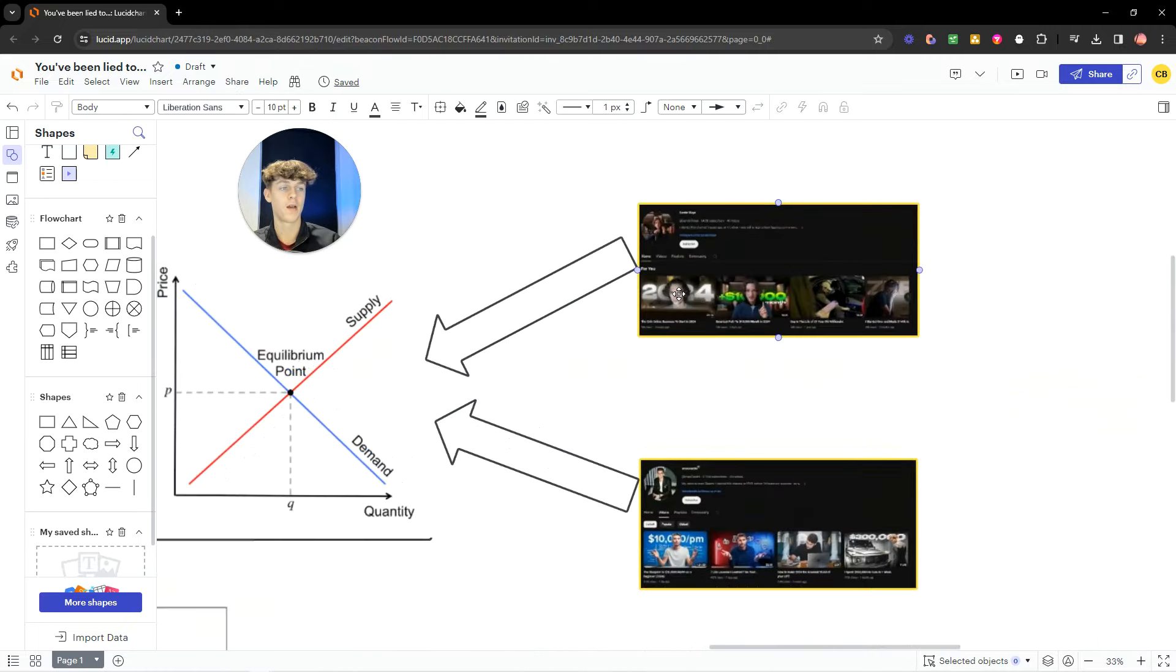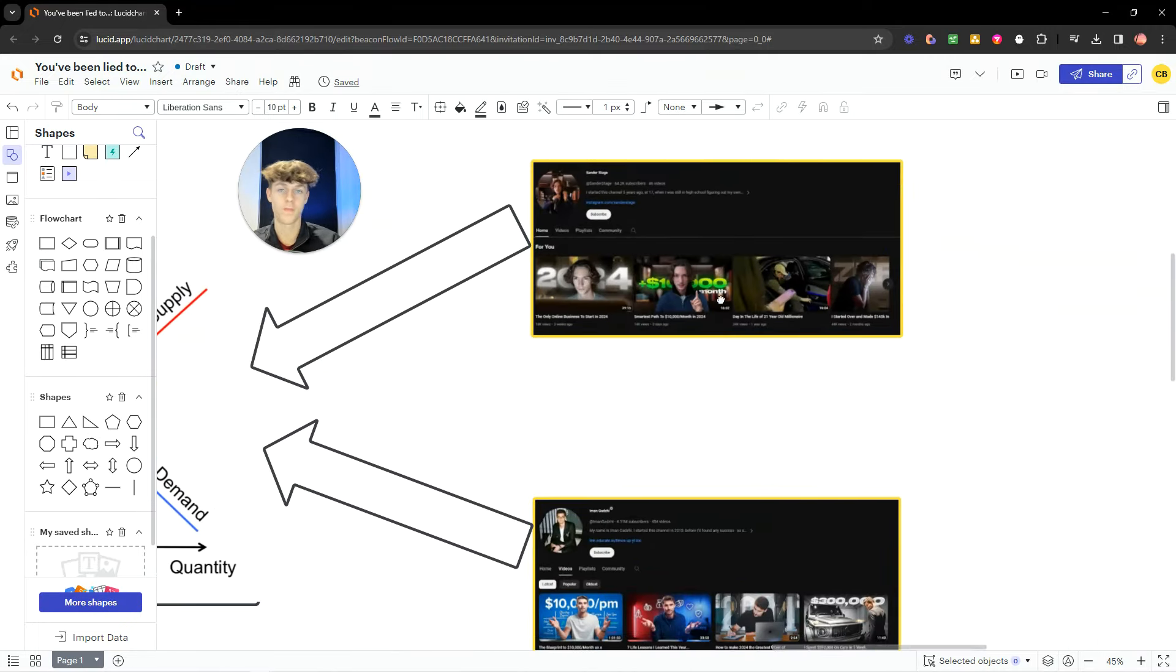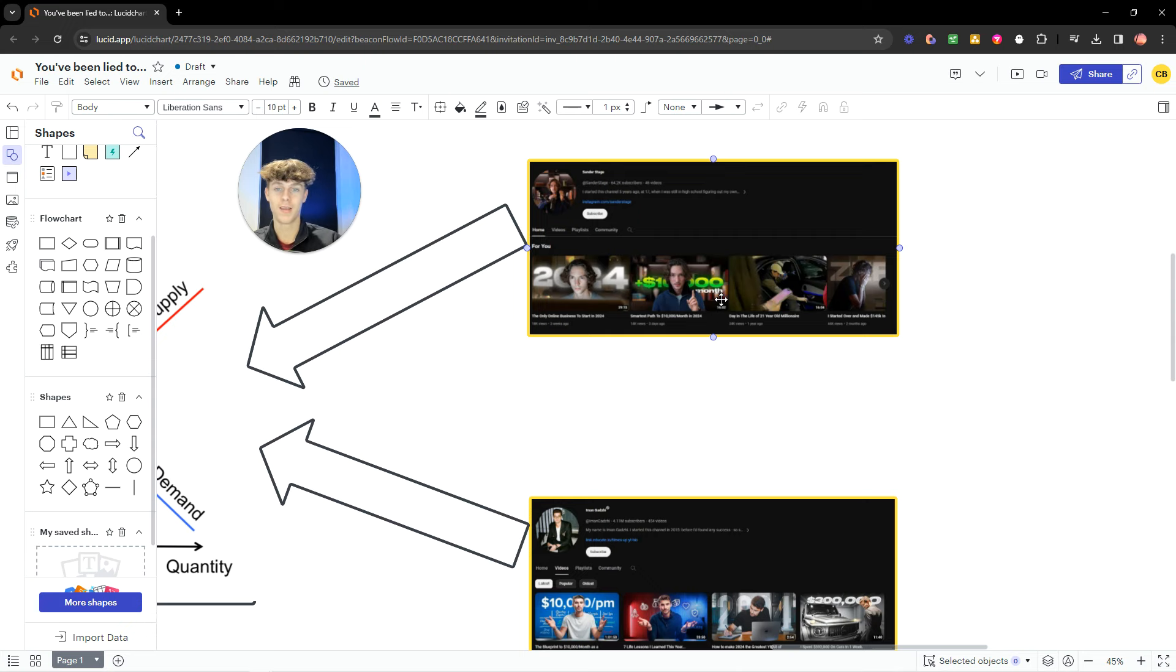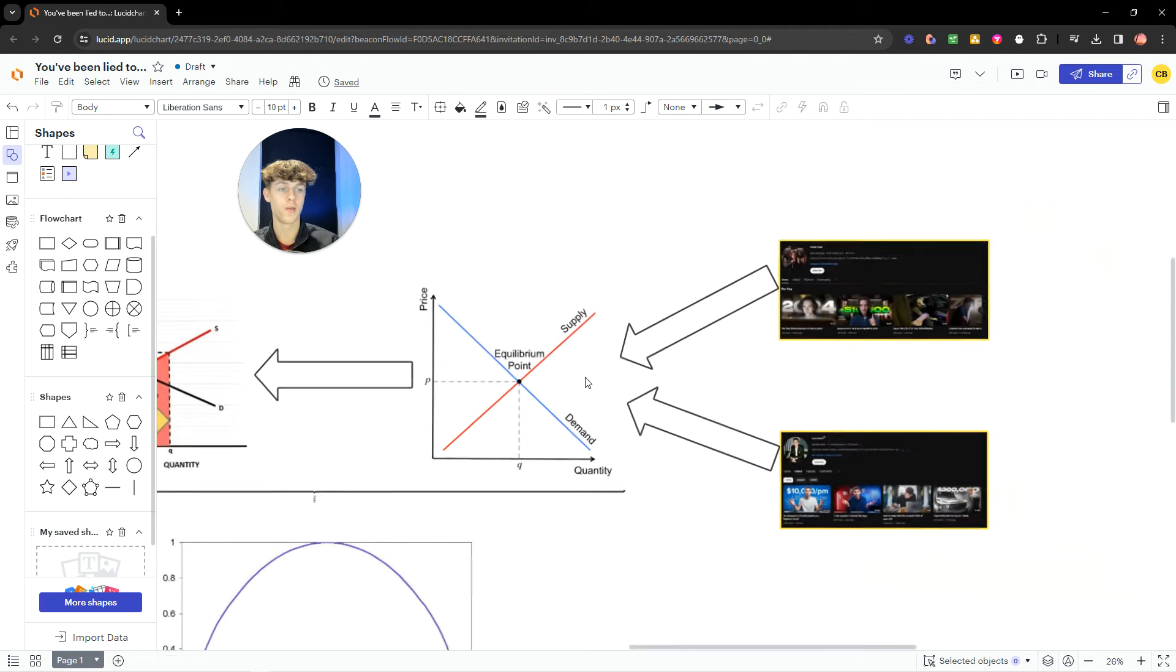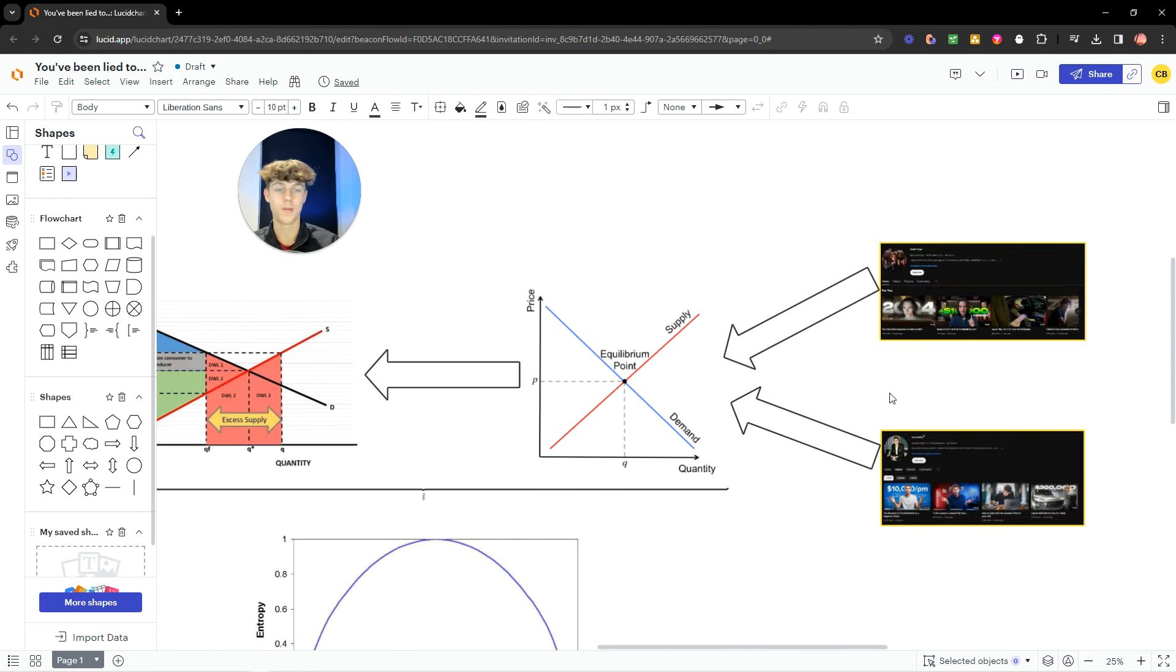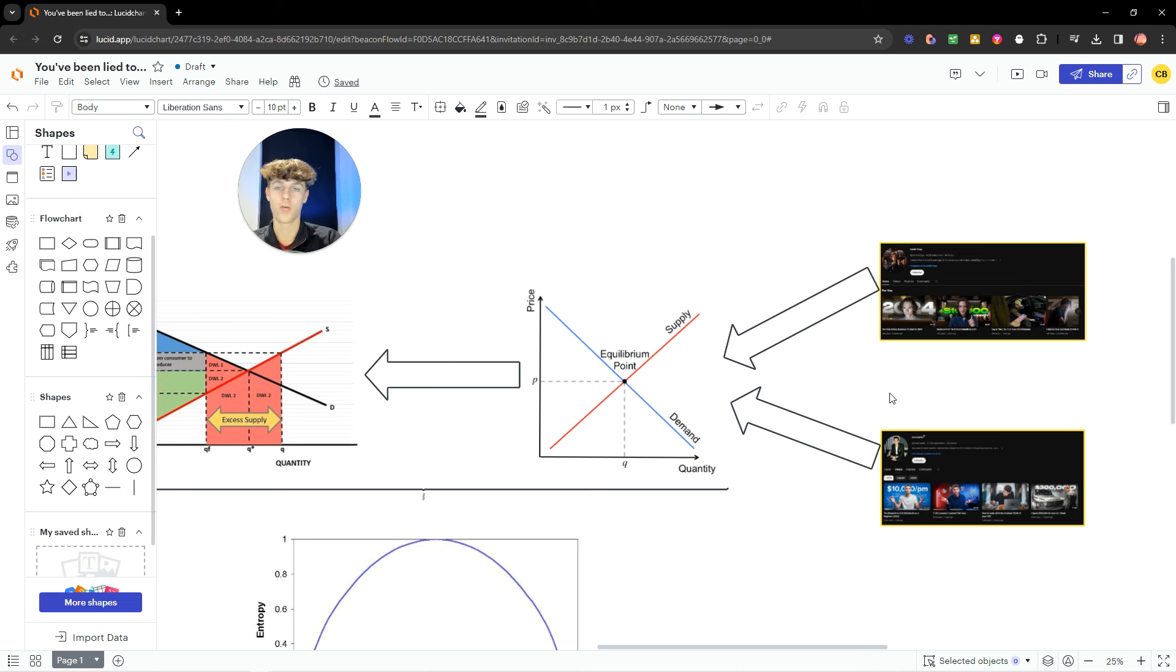But yeah, nothing against these guys. They're both very smart. They both made way more money than me. I'm not envious or whatever. However, I'm just saying that this model that they're pushing, which is IPGA, growth operating, drop servicing, will not work for you. 99% sure.